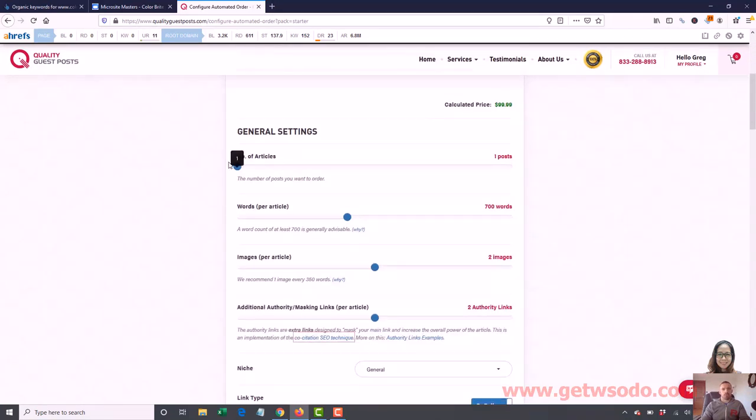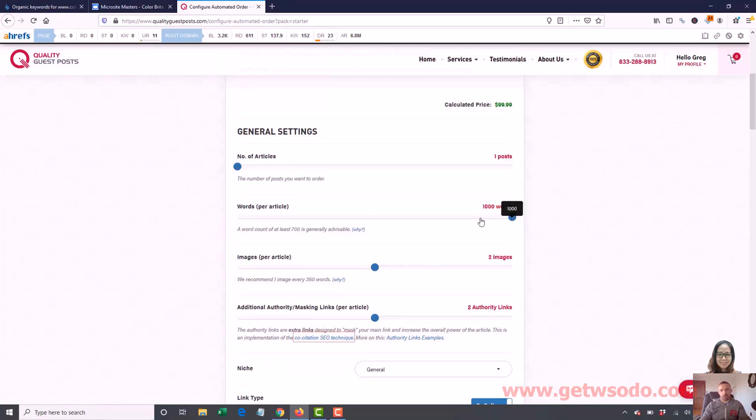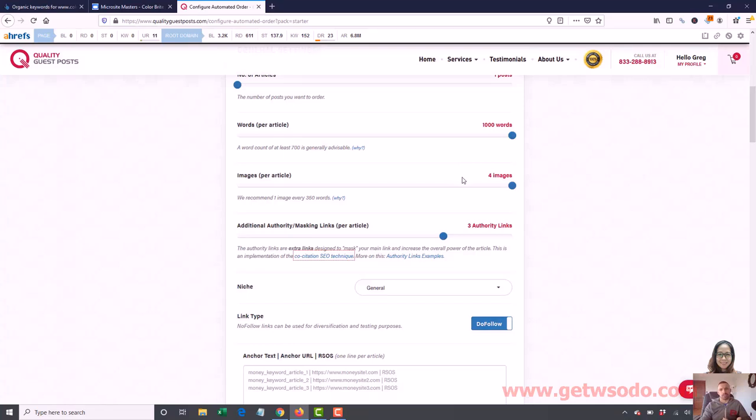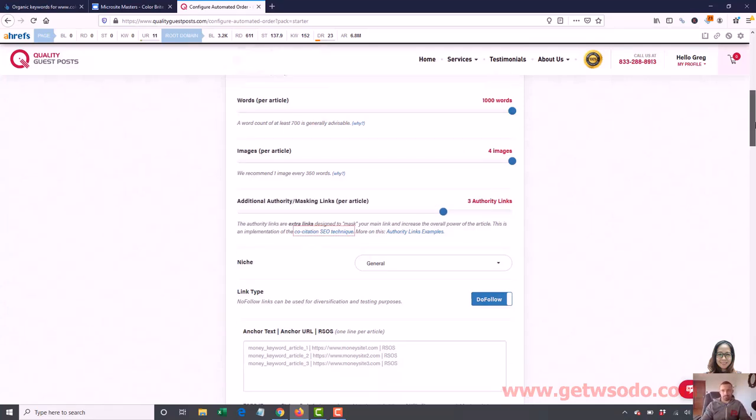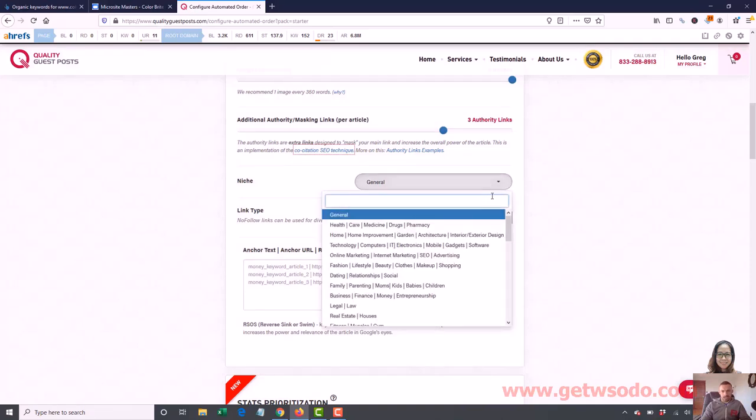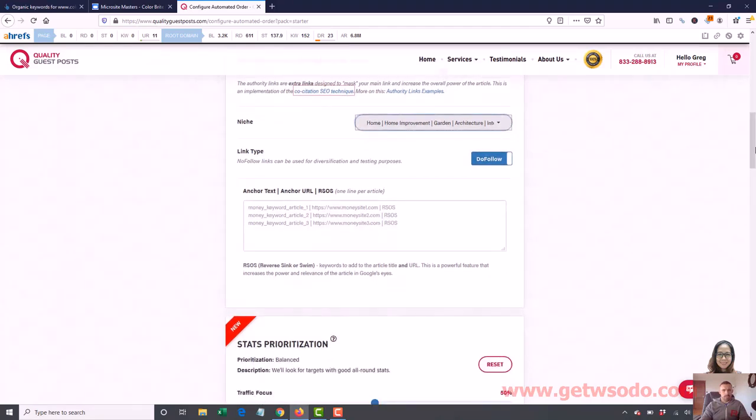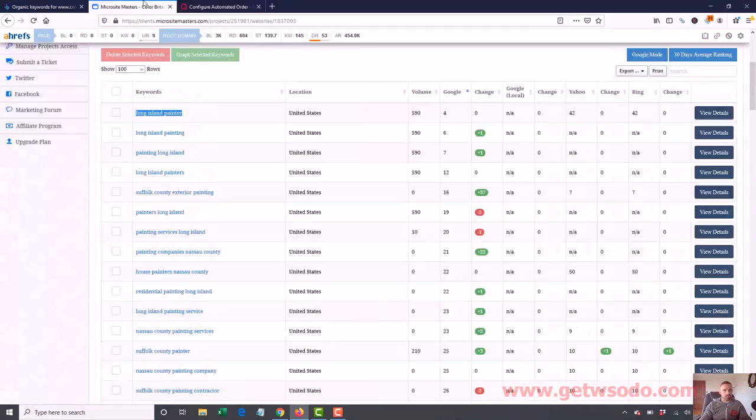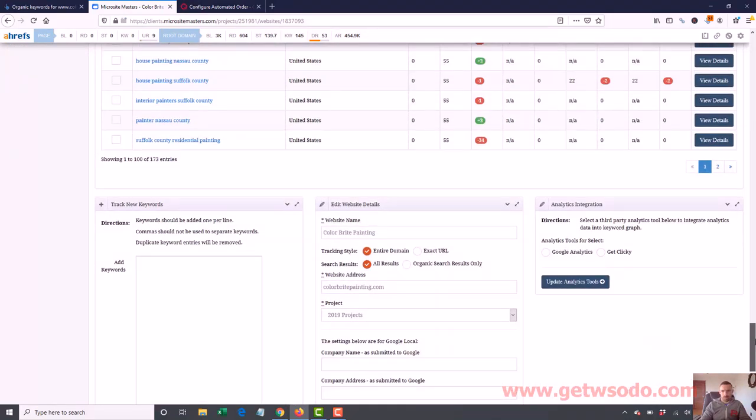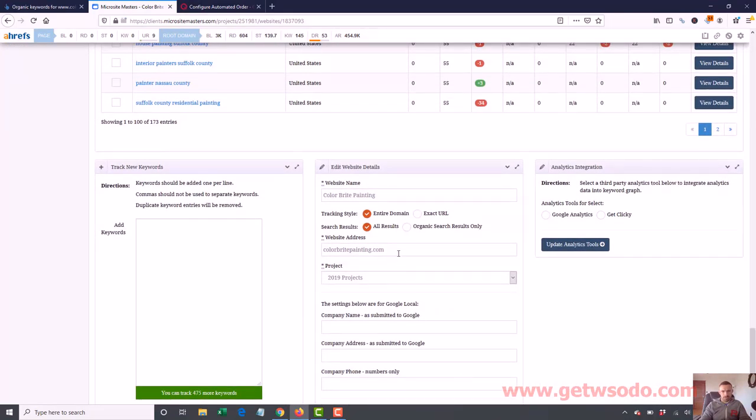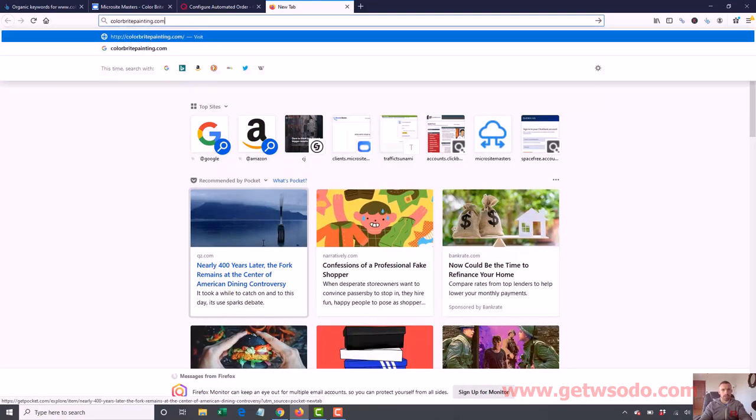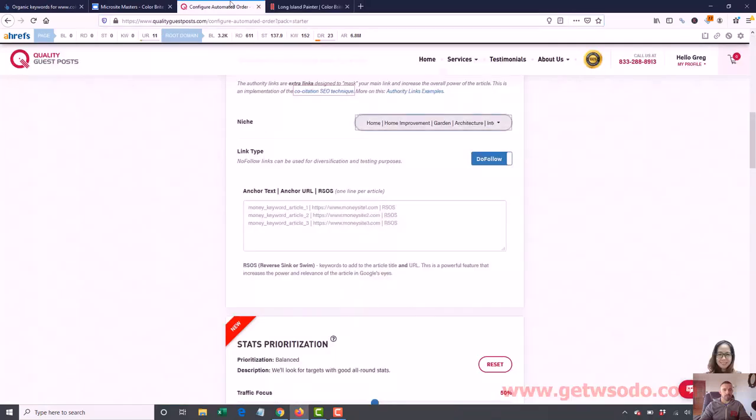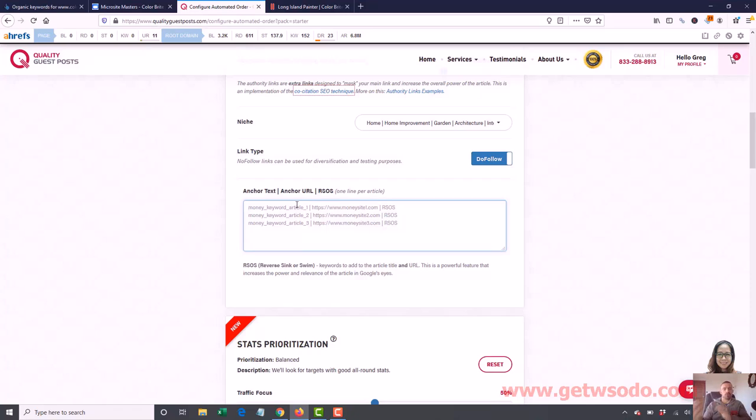I usually do one article at a time. Our first article here, we can mix it up. Maybe we'll do an 800, a 900, and a 1,000 word. We'll make this one to the home page. We'll make it a 1,000 word article. We'll do four images, three authority links. I like to mix it up. Next article I do, I might make it 900 words, three images, and four authority links. I mix up this stuff. Let's go see if we can find our home improvement niche. Let's go to our site here. I always like making sure I have the right URL. Color Bright Painting. I'm actually going to bring it up in the URL here. I just want to make sure I copy the URL from here so I know I'm putting in the right URL. I'm going to copy that. Make sure this is our site's loading, and it is. Let's go back here. This is where you're going to put your anchor text, your anchor URL, and then your reverse sink or swim, what I call it, RSOS.